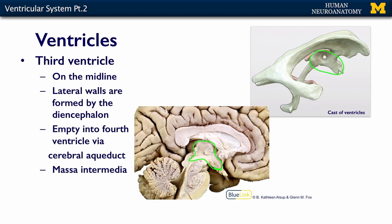That narrow cavity is your third ventricle. The lateral ventricles, as we've already discussed, empty into the third ventricle via the interventricular foramen.